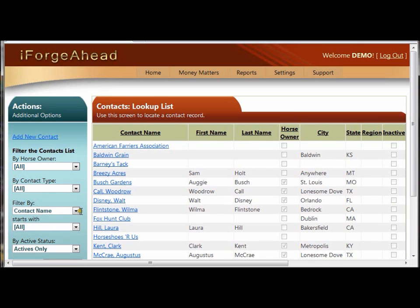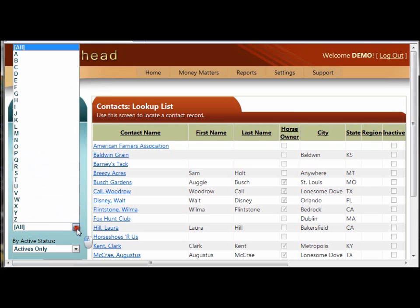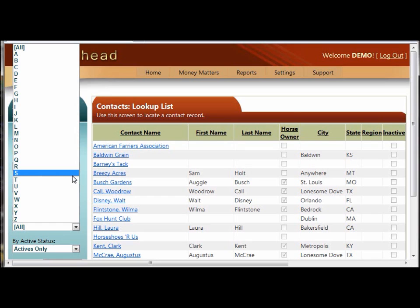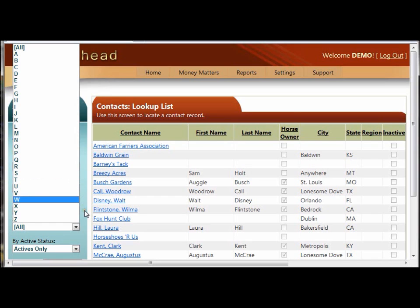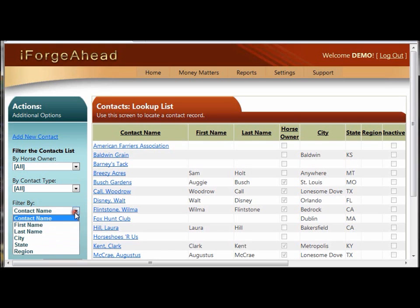The next section has the filter by and starts with, and these two work together. The Starts With drop-down gives you a letter, and it's saying give me values that start with a specific letter. The drop-down list above that says what field do I want to look in for items that start with that letter. And it defaults to Contact Name, which is your first column here, but you can use it on other columns as well,